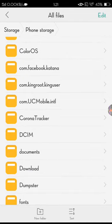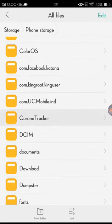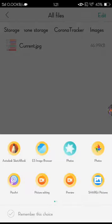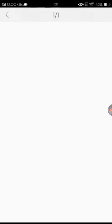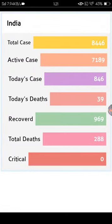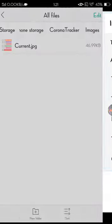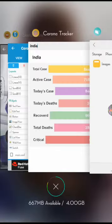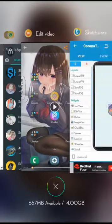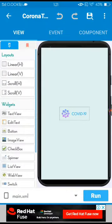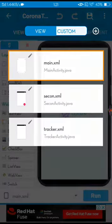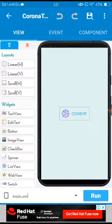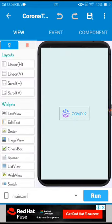Here you can see it creates one folder with a name like Corona Tracker. If I open images, you can see the current JPEG that we captured recently. So here you can easily create it on Sketchware application.